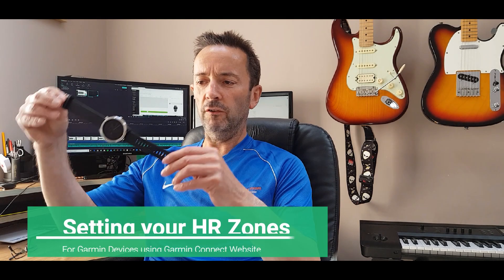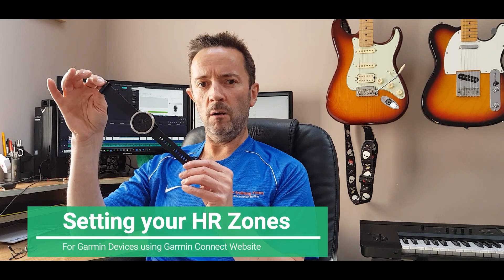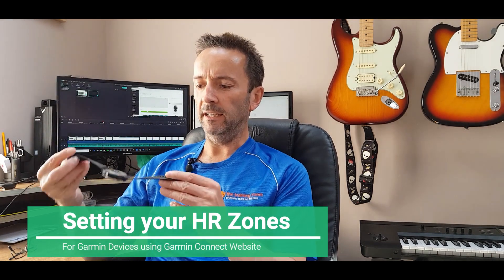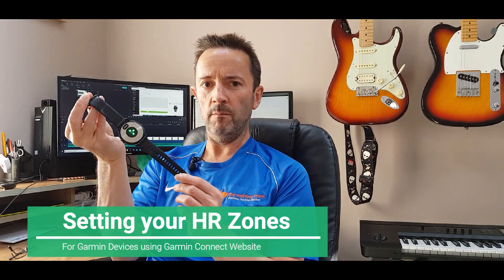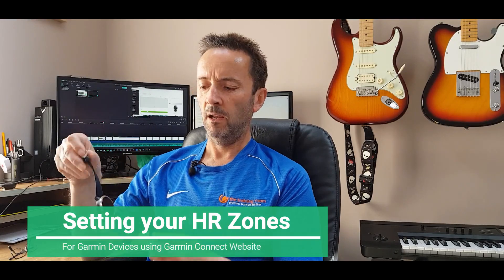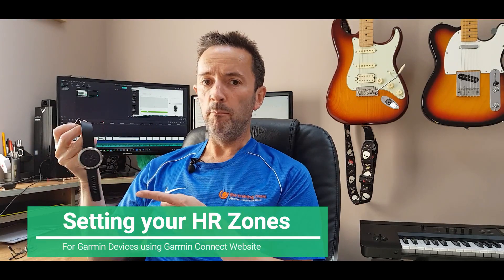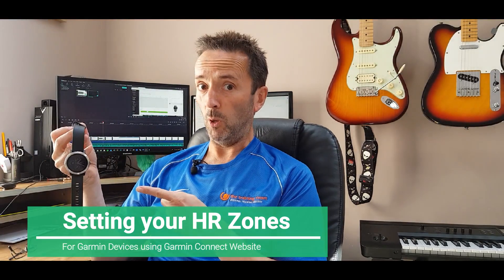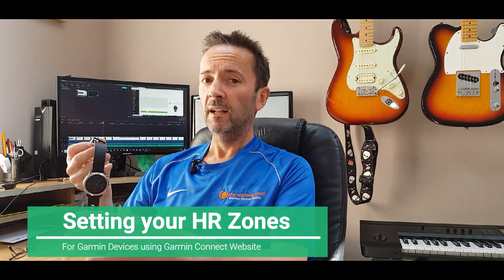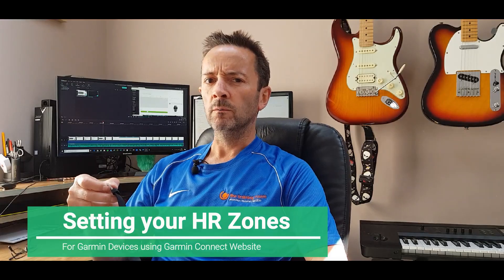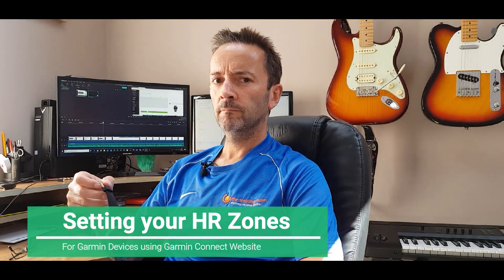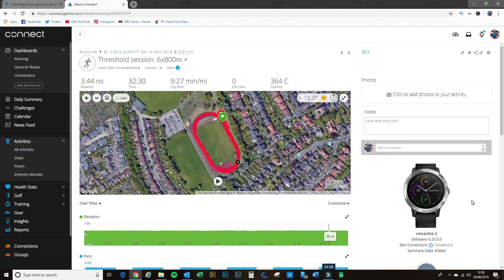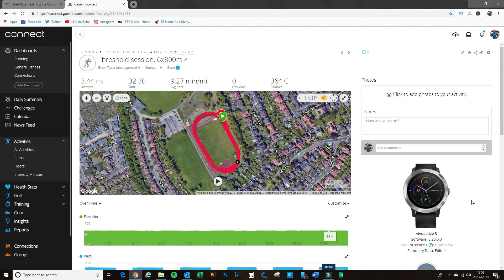Hi guys, so you've got yourself a Garmin and it's got a heart rate monitor, but is this set up properly? Let's show you how. Okay, so I've just gone into my Garmin Connect on the computer and I've pulled up a recent track session that I did.